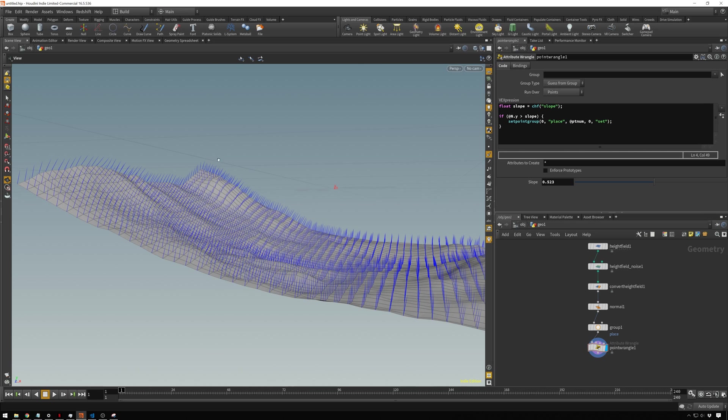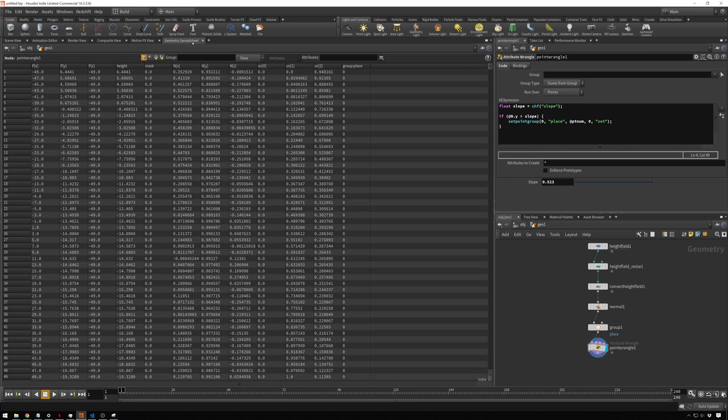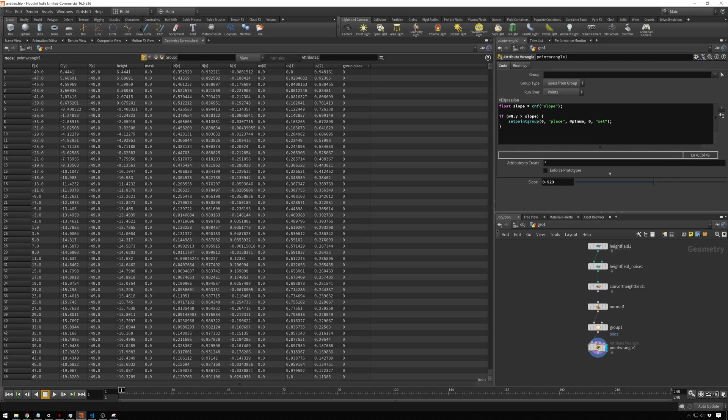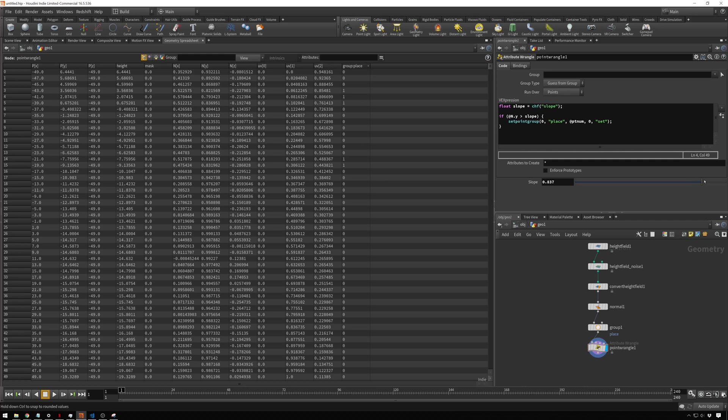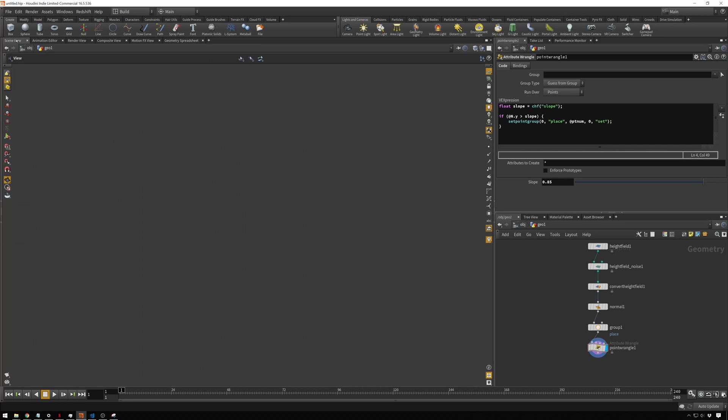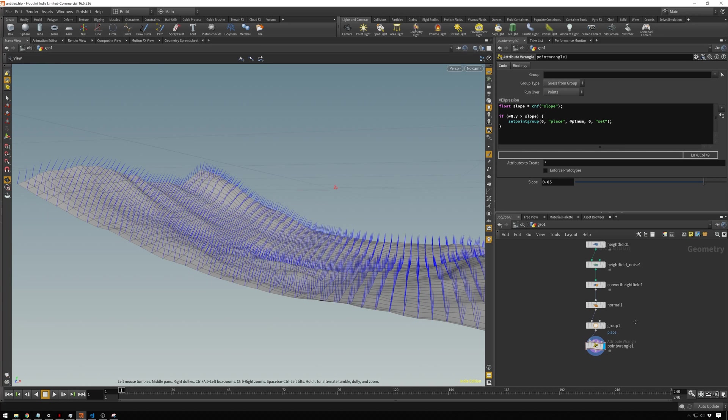Now you see nothing's changed. If we go over to our geometry spreadsheet again, you see all of our groups set to zero. That's because our slope is a little bit small right now. As we bring this up, you see gradually things start popping onto one in this column here. Keep it at 0.8 for now and we'll go on to the next thing.